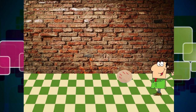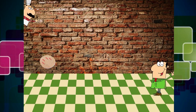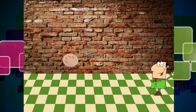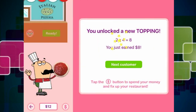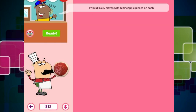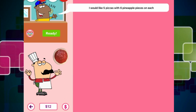And he gets his four pizzas with anchovies. I've never tried an anchovy — I might give it a go sometime. I would like five pizzas with six pineapple pieces on each.